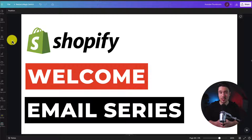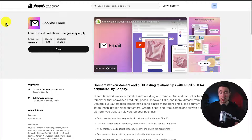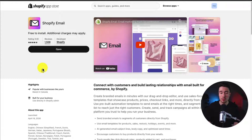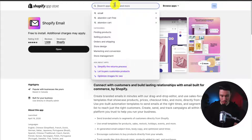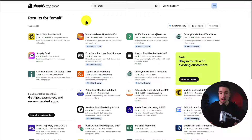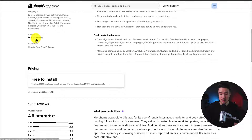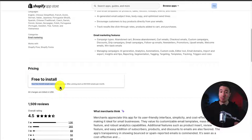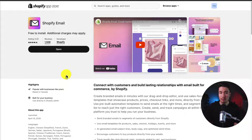I'll be showing you step by step how to set up the welcome series email or set of emails for your Shopify store. I'll be using the Shopify Email app created by Shopify, though you can use whichever app you'd like — if you search 'email' in the Shopify app store there are tons of options. The first 10,000 emails each month are completely free. You can find this in the Shopify app store; I'll leave a link in the description as well.